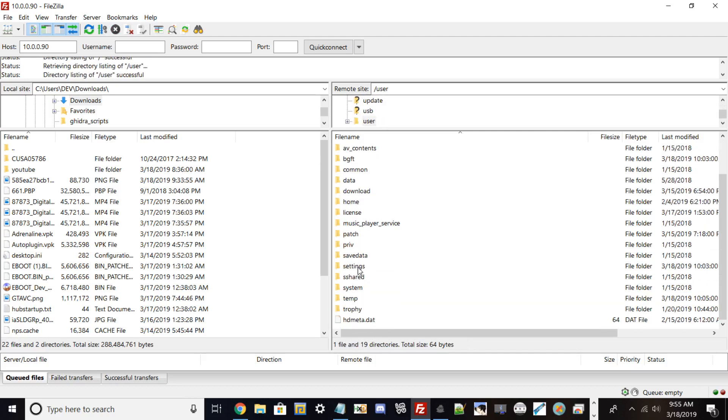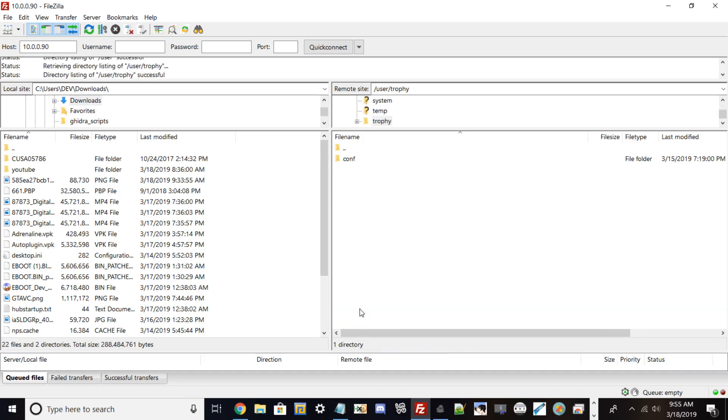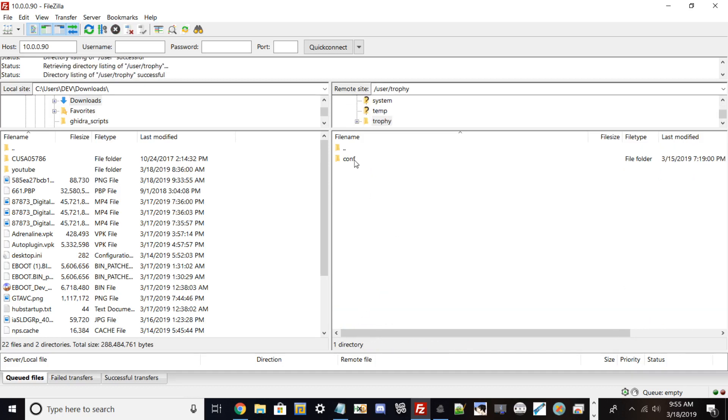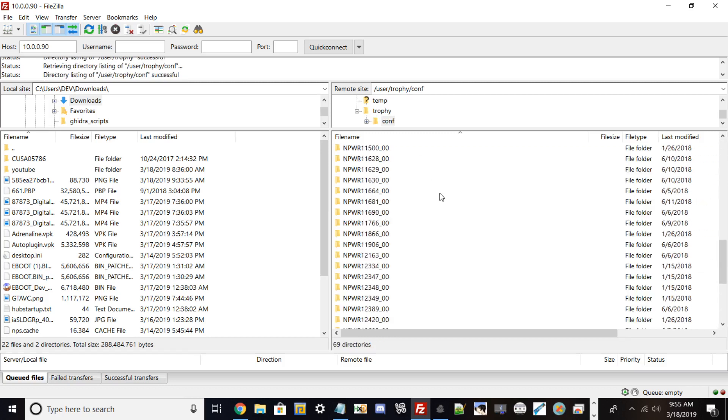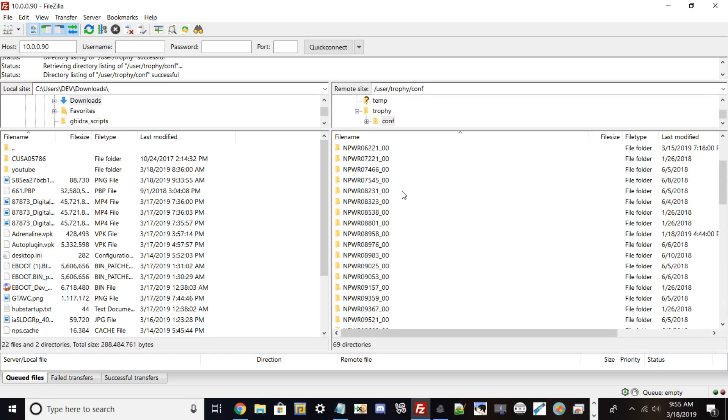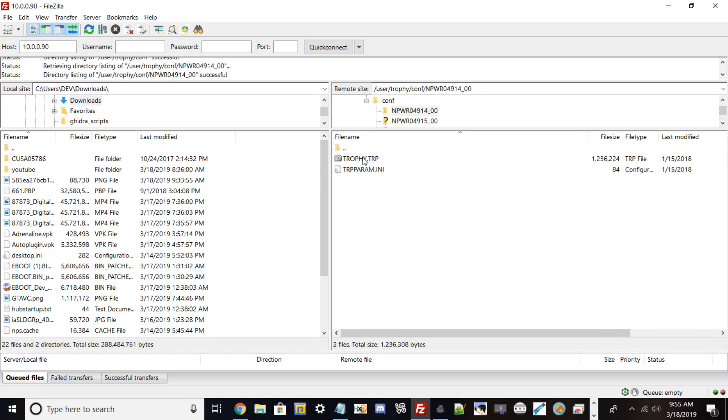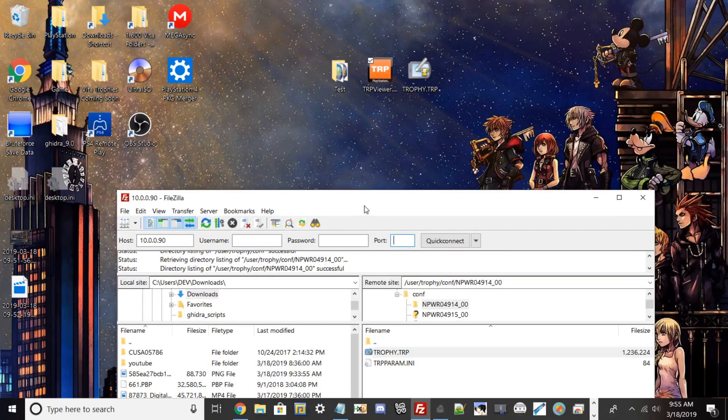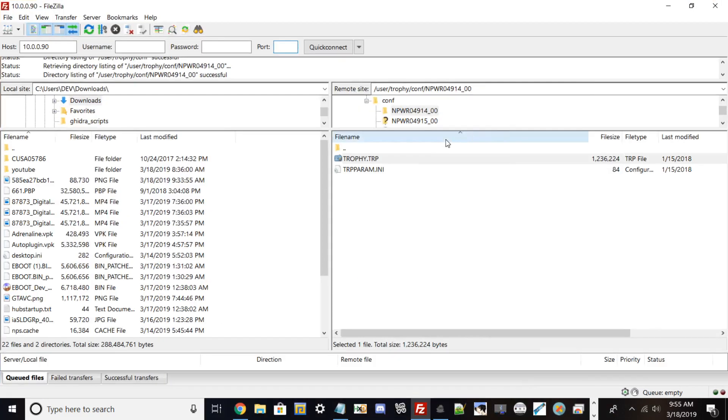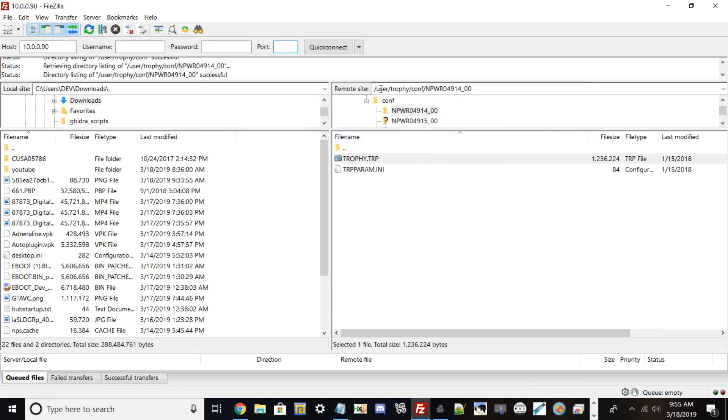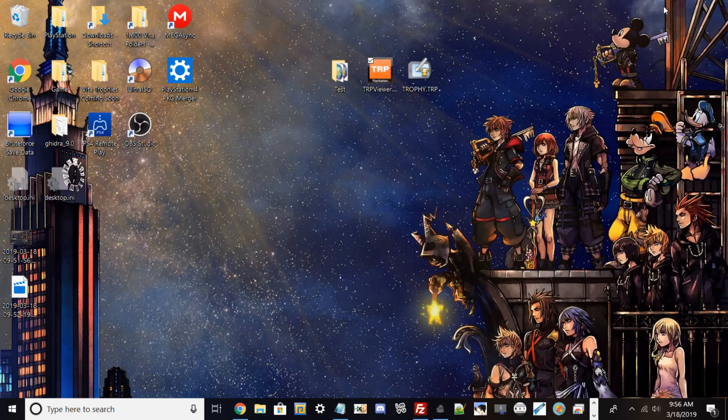Now you will see a folder called config or conf. You're going to go in there and it will have all your trophy folders from all the games you played. All you have to do is go straight here and drag and drop. The directory path is user/trophy/conf. I already pulled mine out.